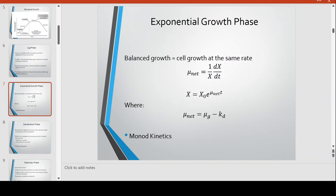In exponential growth, the balanced growth can best be described by a mathematical equation — the classical microbial growth equation. Here, X is the amount of microorganisms at a certain time t, equal to the initial concentration of cells X₀ times e raised to mu times t, where mu is the net growth constant. The time starts not from the lag phase but from the start of the exponential phase.